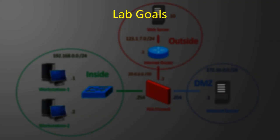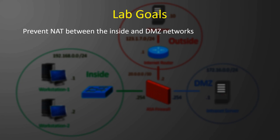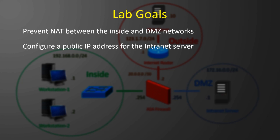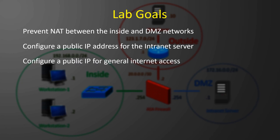There's seven things that we want to achieve in this lab. First, we want to prevent NAT between the inside network and the DMZ. We want to give the DMZ intranet server its own public IP, and configure a separate public IP for the workstation's general internet use.